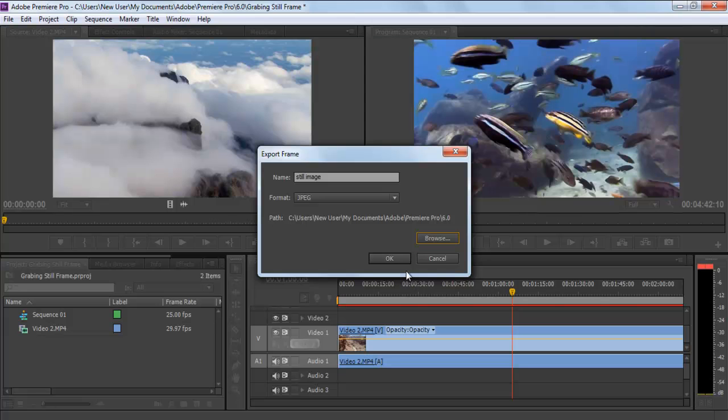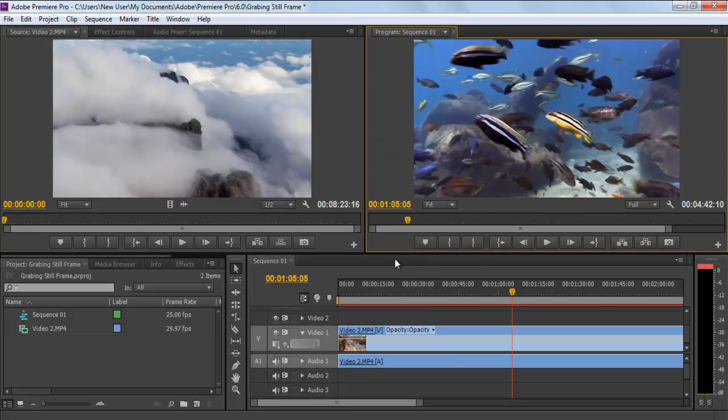Once done, click on OK and you're done. Now go to the respective path and you will find the exported frame there.